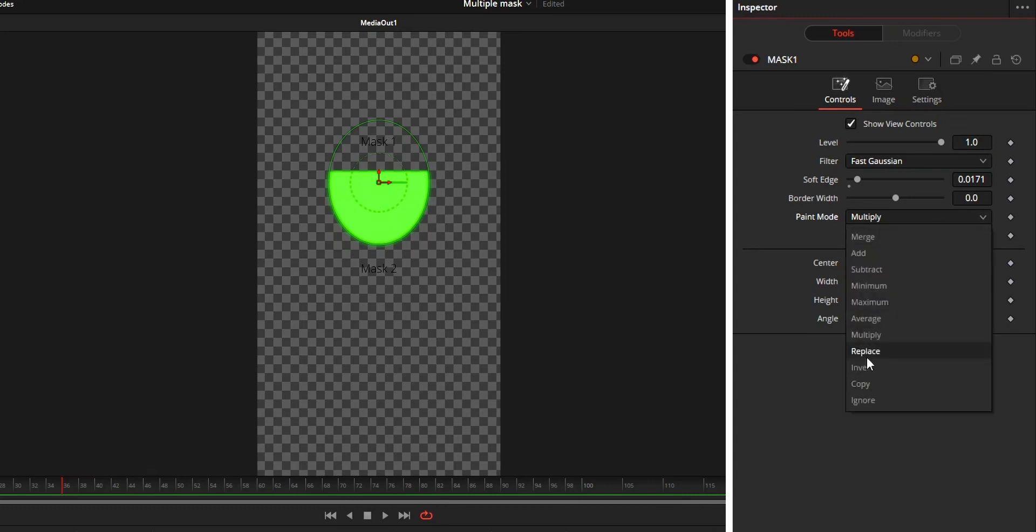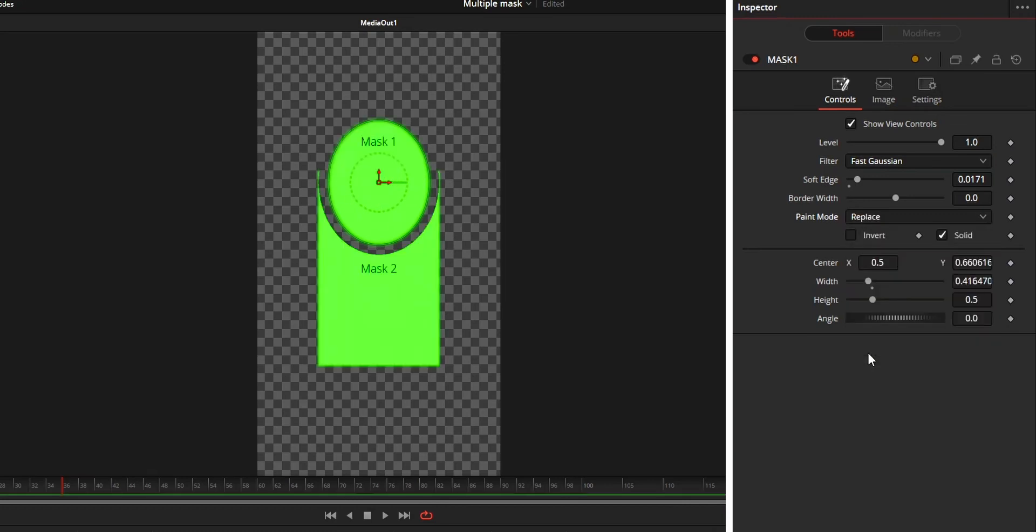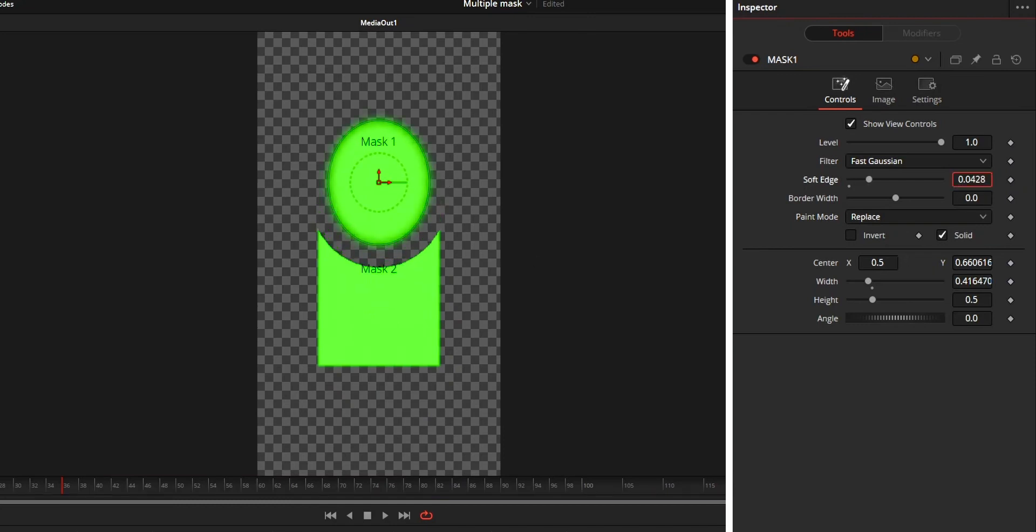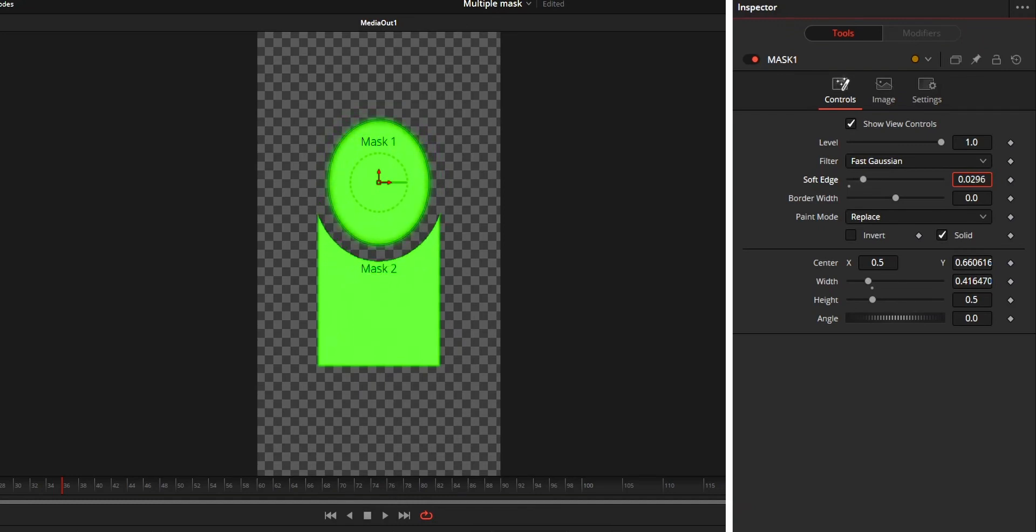Replace works same as merge and add but the edges work differently. The edges of the mask will be invisible. You can clearly see the difference when you add feather to the mask.